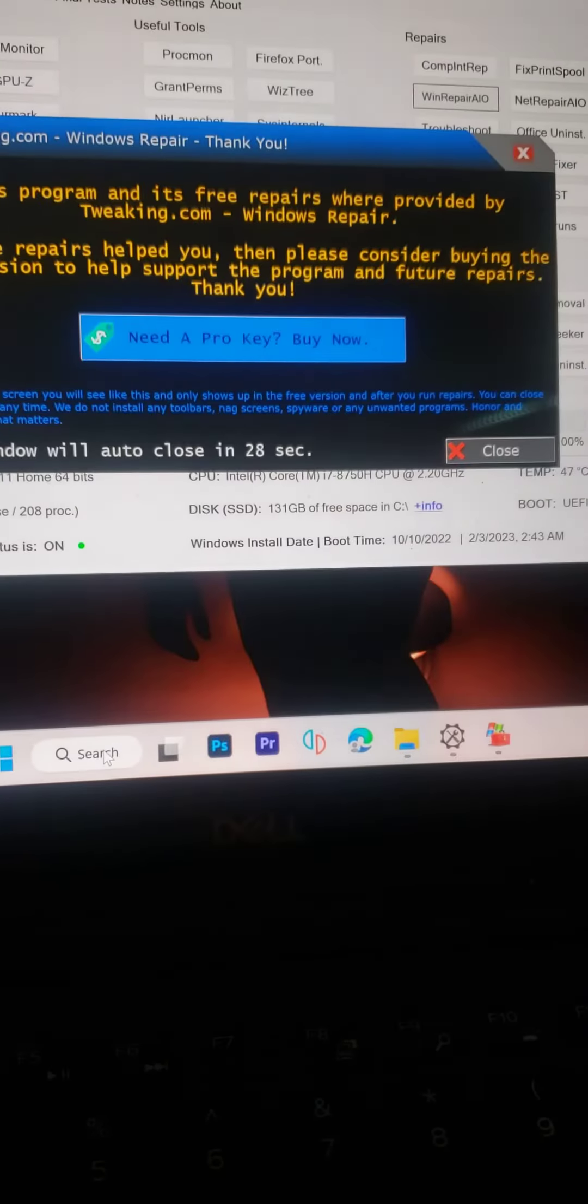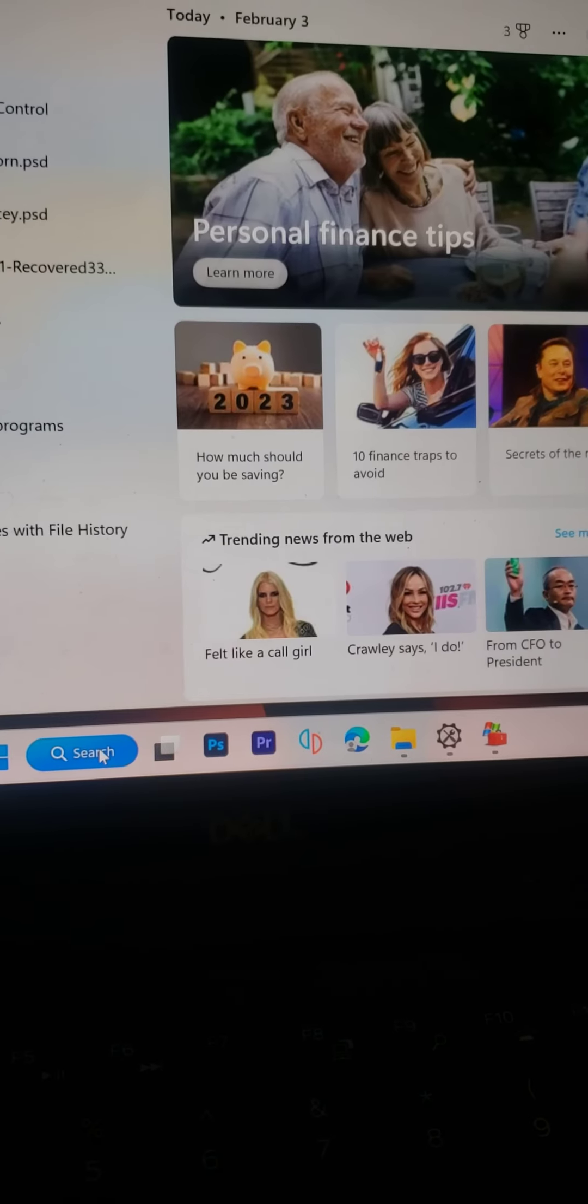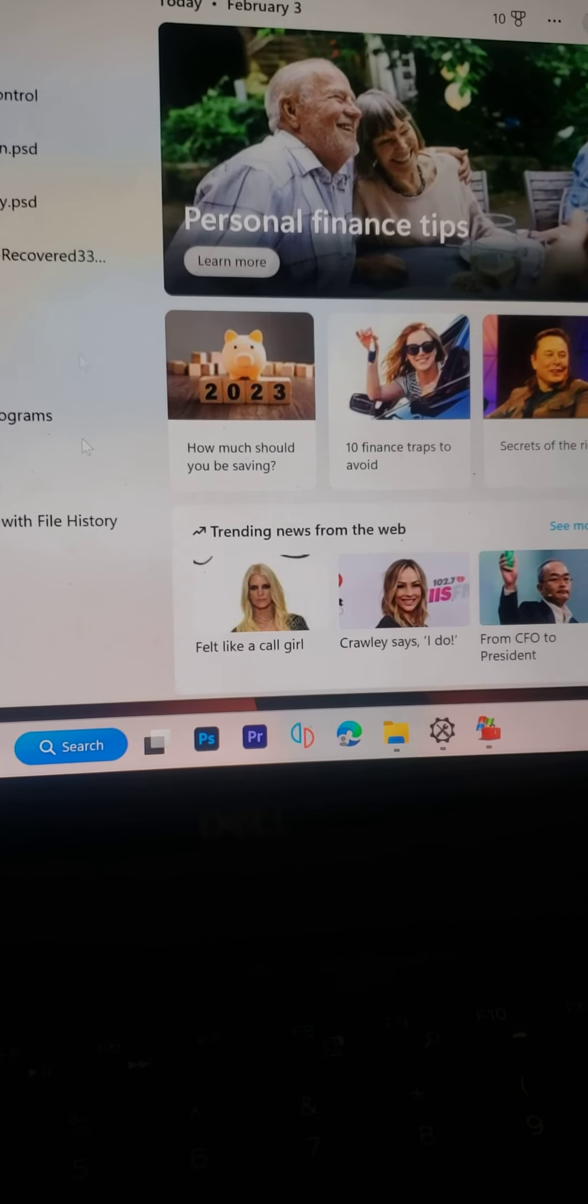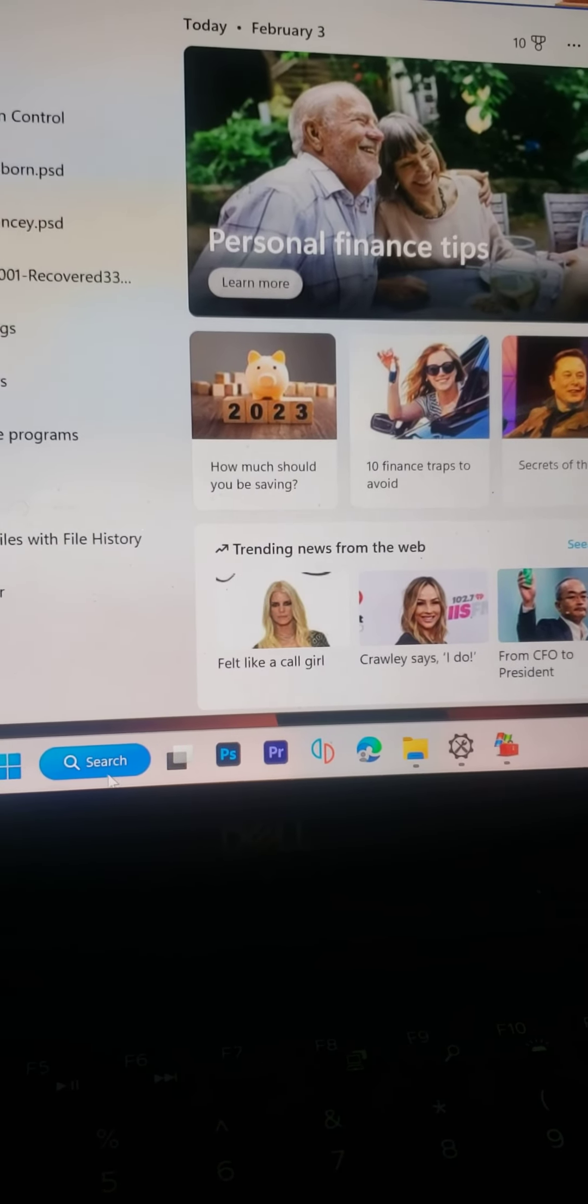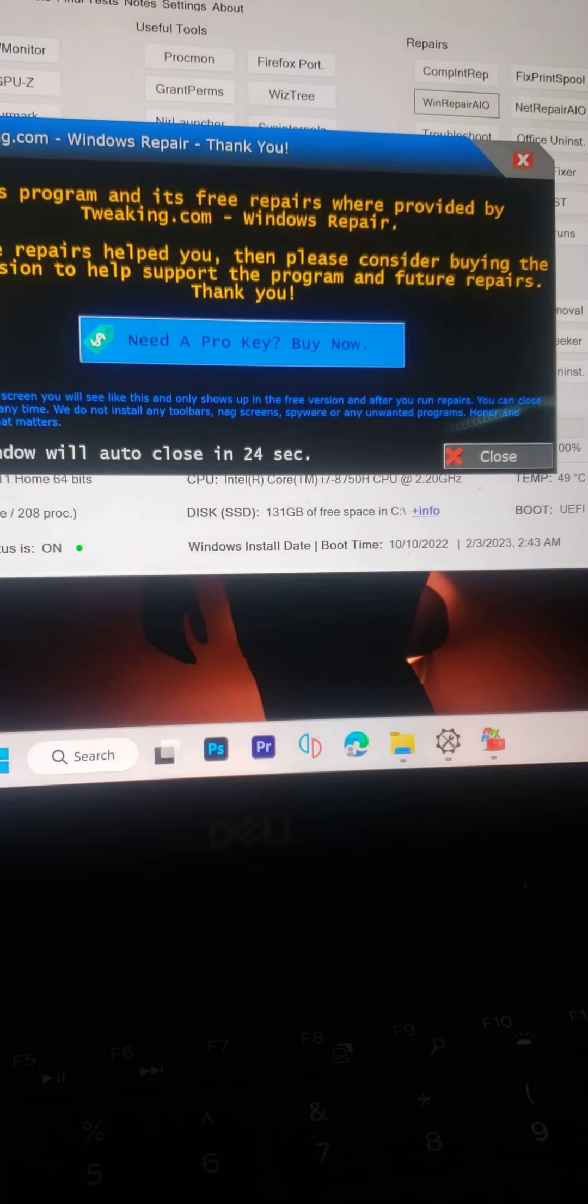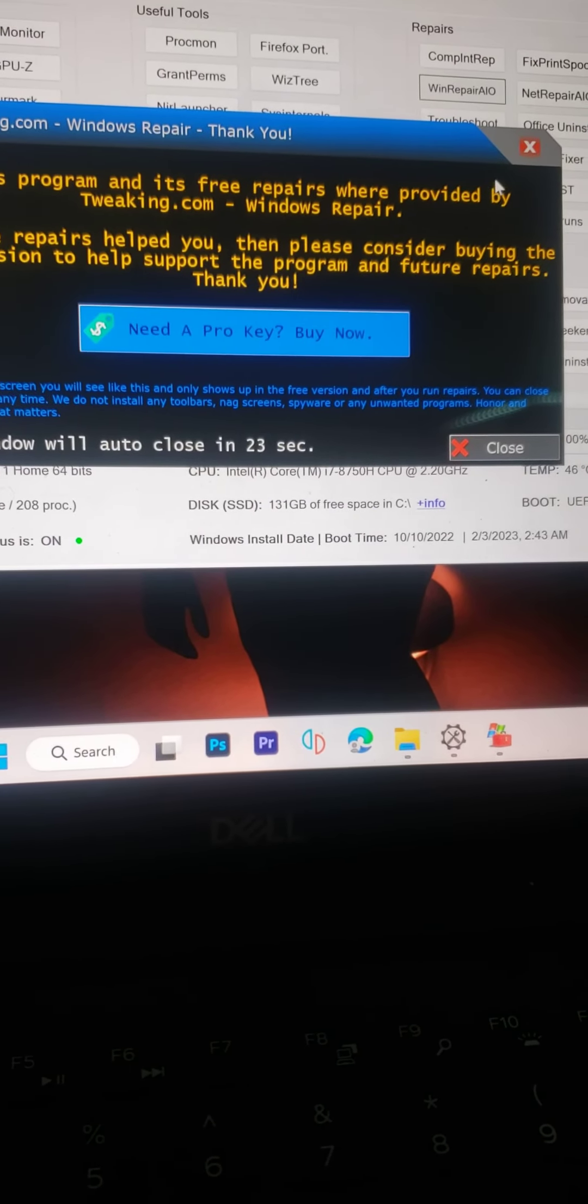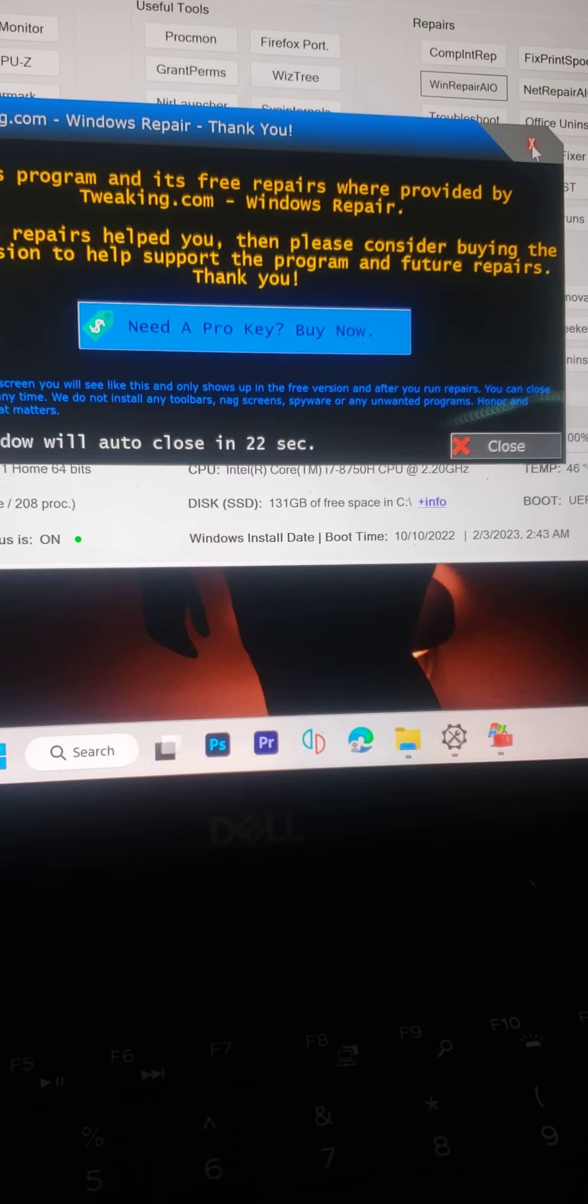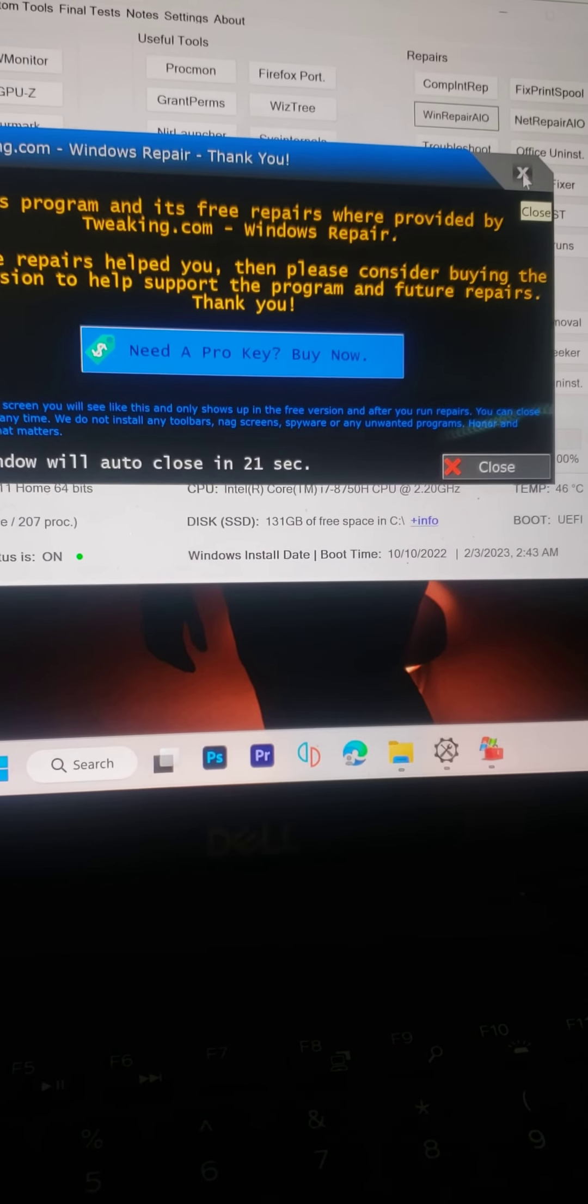Once it restarts, it should be working properly. If it does work for you, like, comment, subscribe. I hope it works. Y'all be safe.